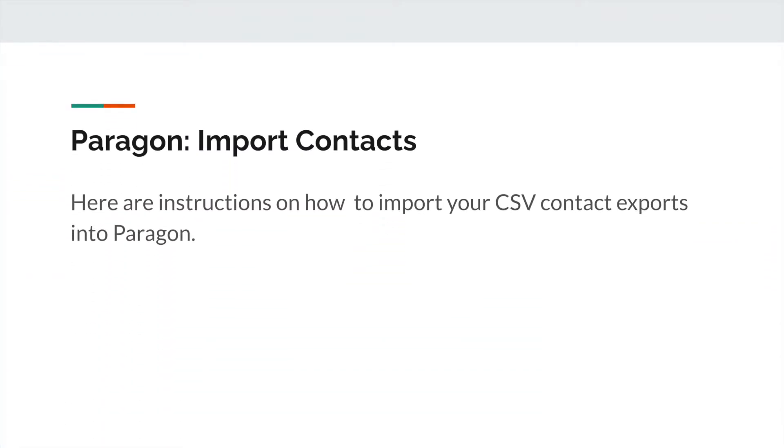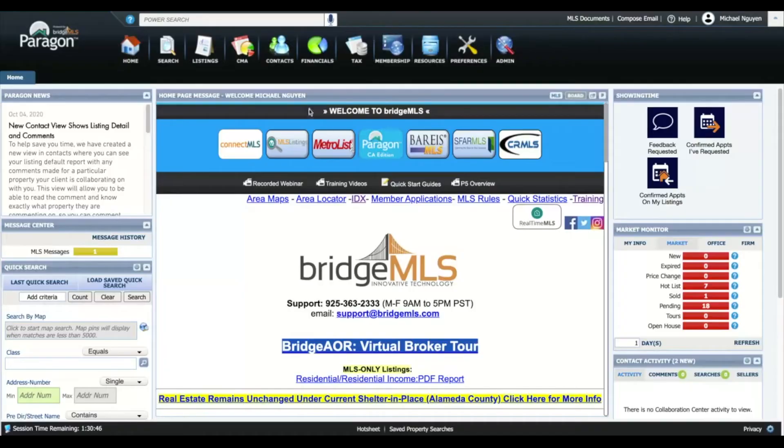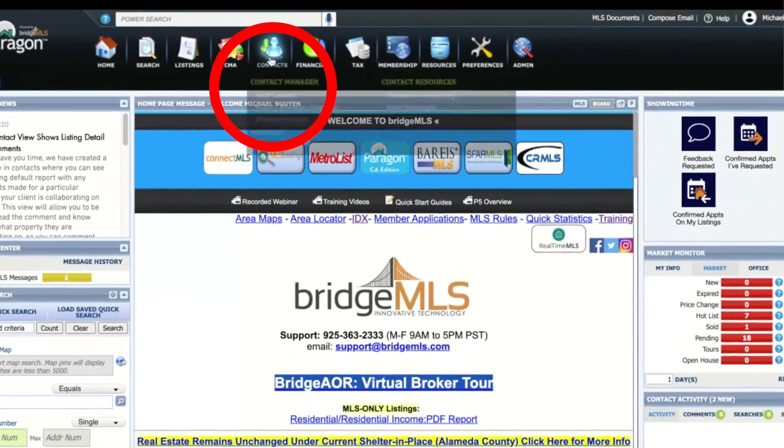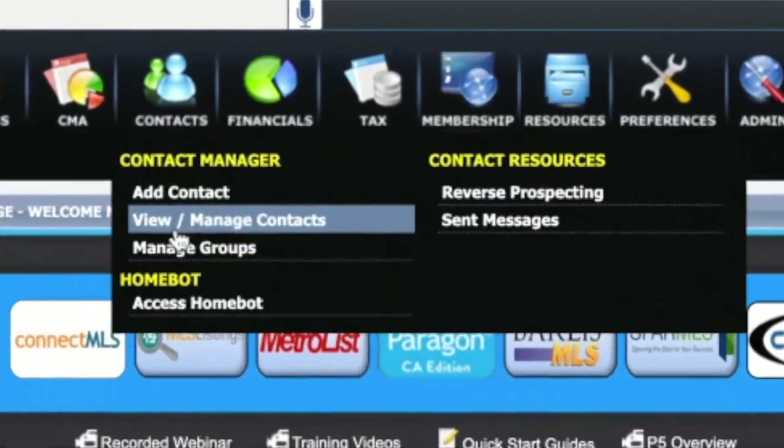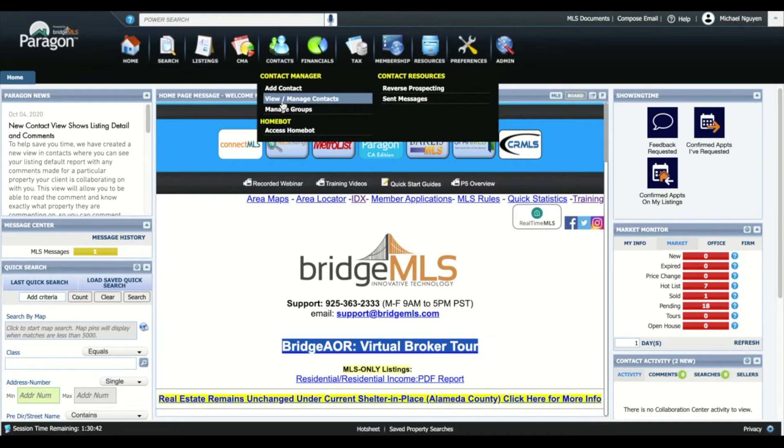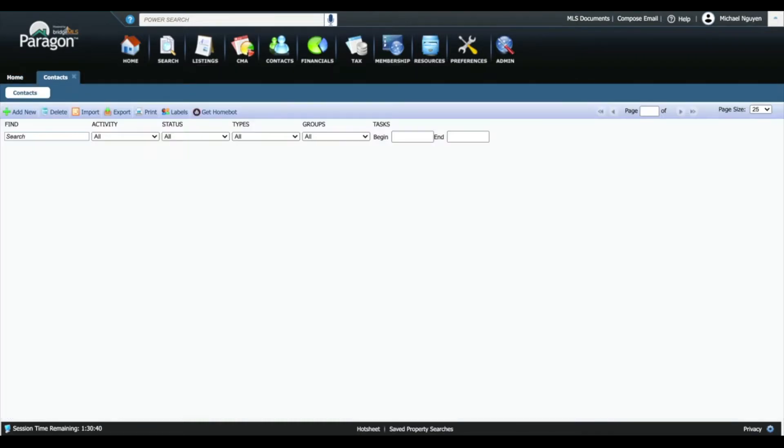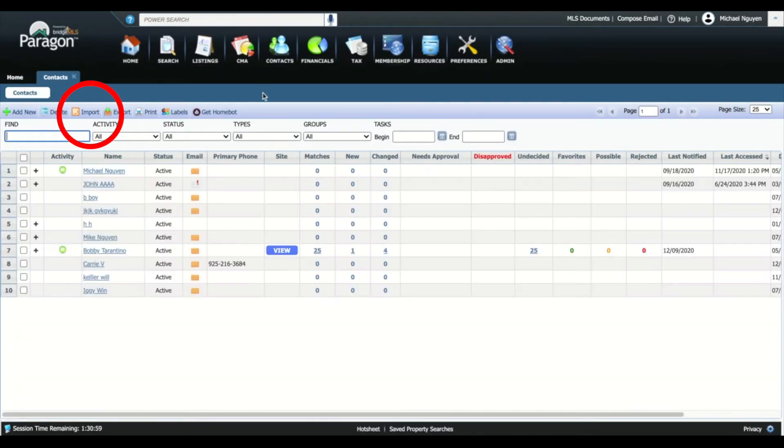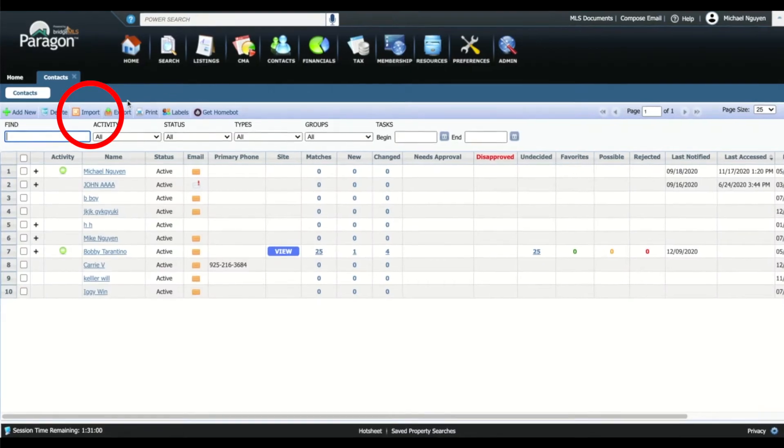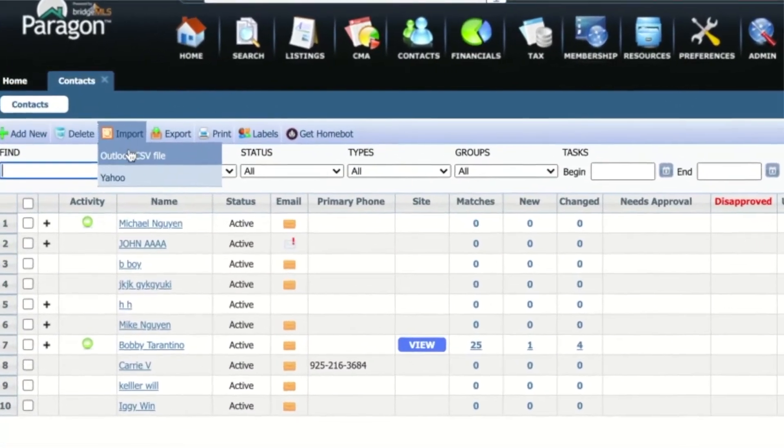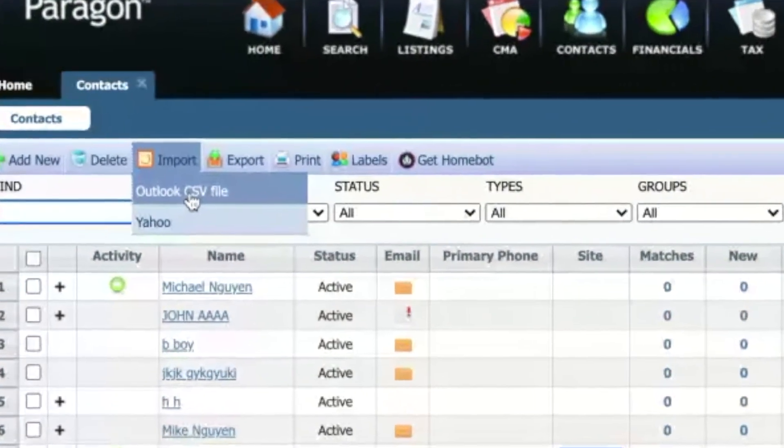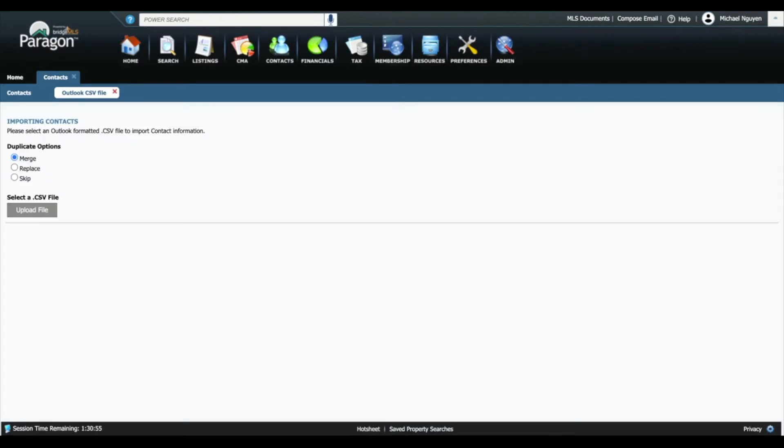Here are instructions on how to import your CSV contacts into Paragon. On Paragon, click on the Contact menu at the top and select View/Manage Contact. In the toolbar of the contact list, you will see the button to Import. Click on Import and select the Outlook CSV option.